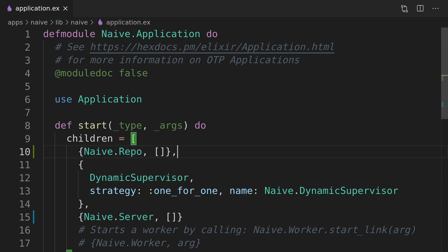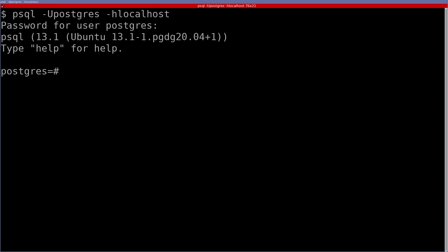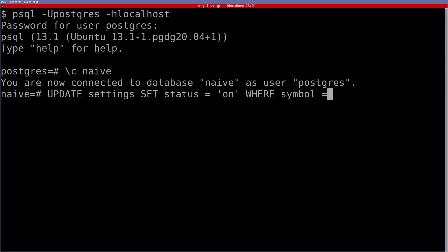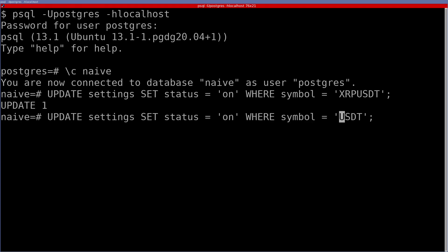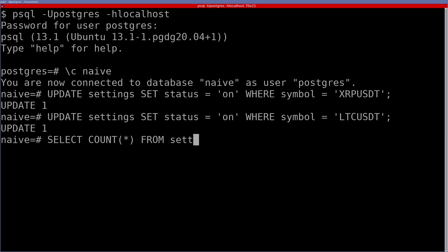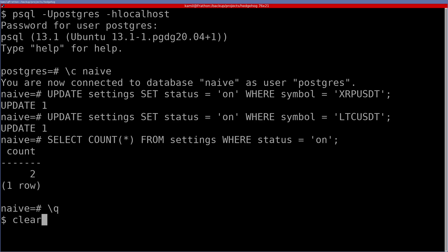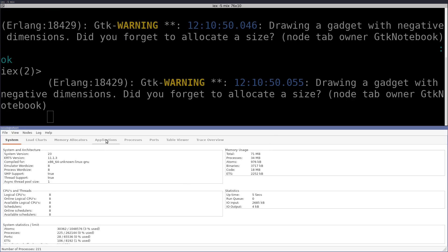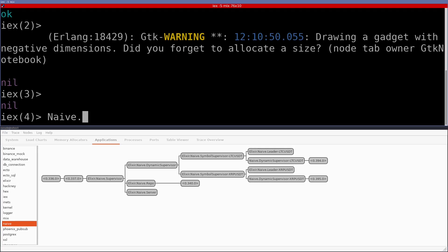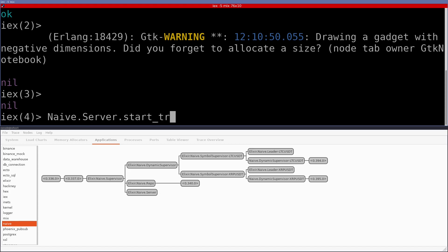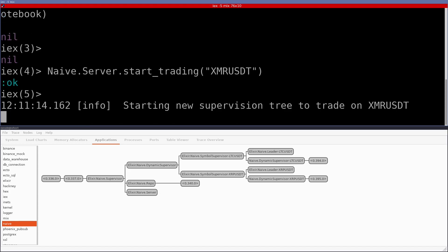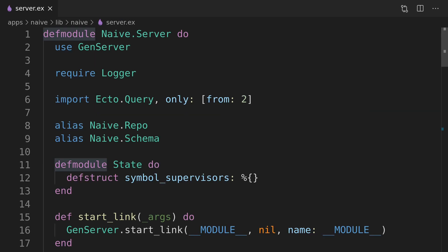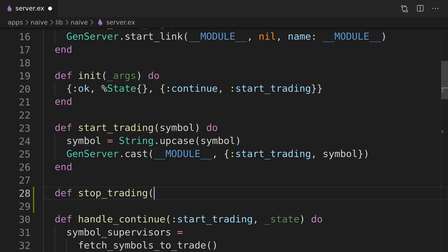Definitely a lesson learned for me. We can now retest our implementation, but first we will go to the database and enable trading on two symbols so we will be able to confirm that they get auto started. We will now move on to the second part of the video where we will focus on stopping the trading on the symbol.